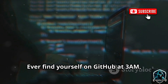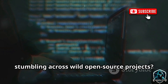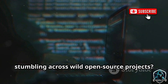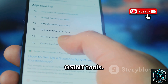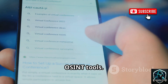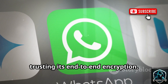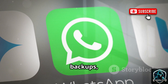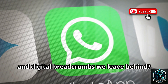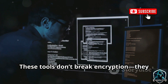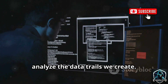Ever find yourself on GitHub at 3 a.m. stumbling across wild open-source projects? That was me, and I found some fascinating WhatsApp OSINT tools. We all use WhatsApp, trusting its end-to-end encryption. But what about the metadata, backups, and digital breadcrumbs we leave behind? These tools don't break encryption — they analyze the data trails we create.